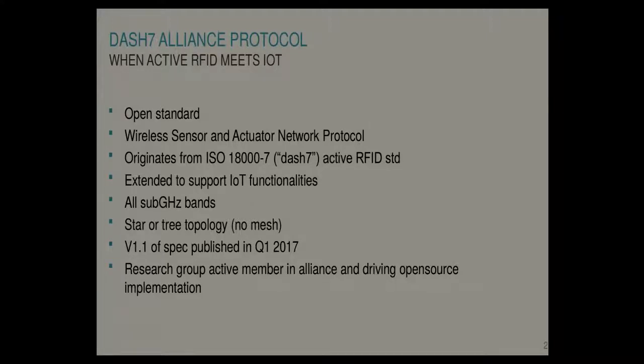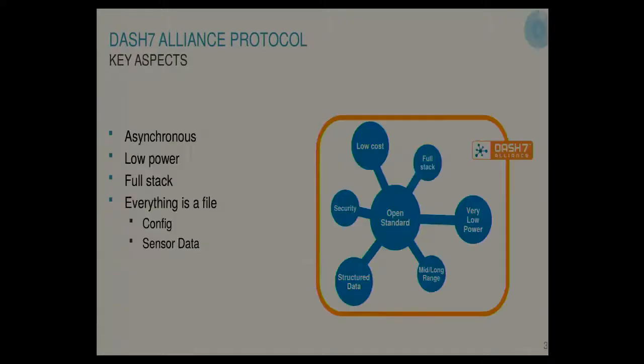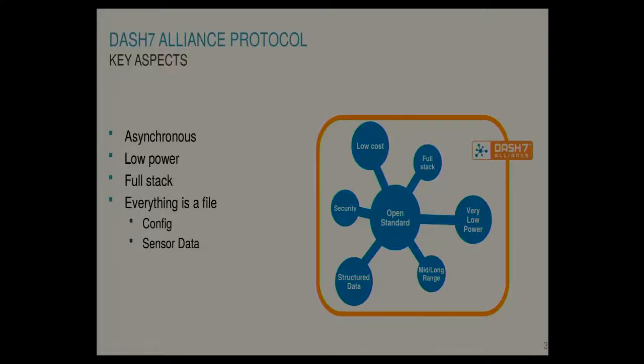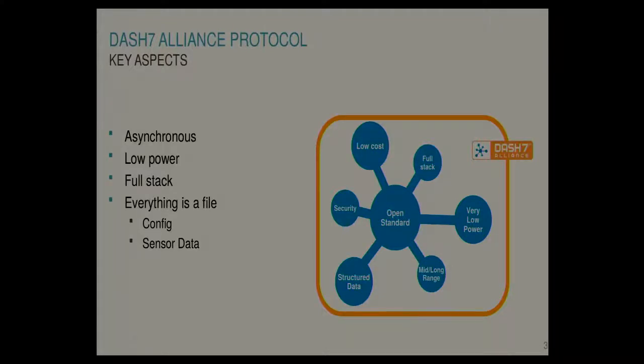So some key aspects without going too deep into the specification itself. It's focused on low power communication and asynchronous communication. And there's a lot of functionality embedded in the stack as we will see later.